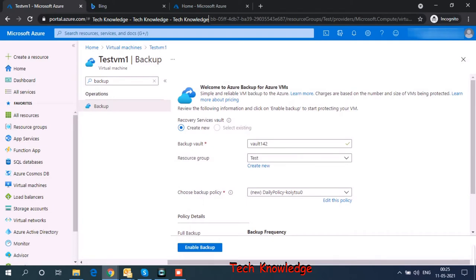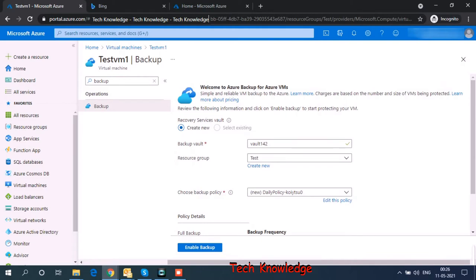So it is giving me the option to create a new recovery services vault. Virtual machine backups are created inside recovery services vault. Since we don't have any existing recovery services vault, it's giving me the option to create new. Under create new, backup vault name, it has taken a default name. Resource group, it has taken the same resource group name as my existing VM.